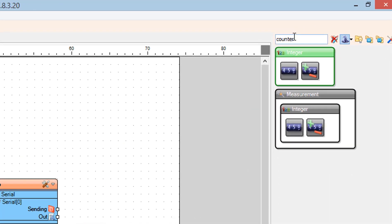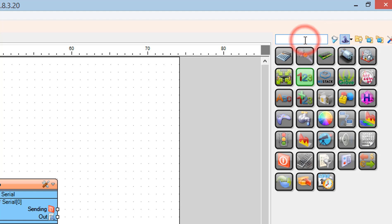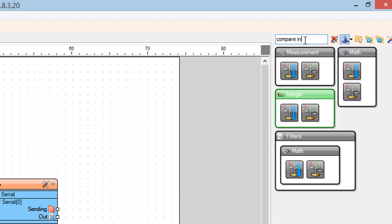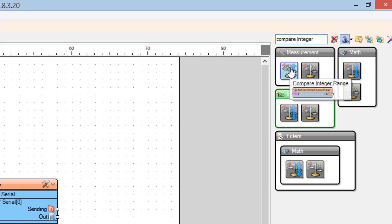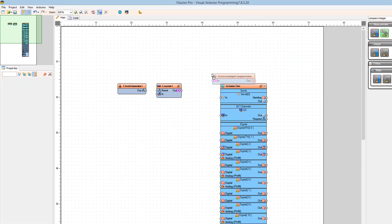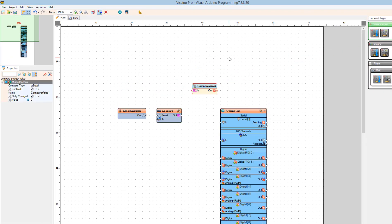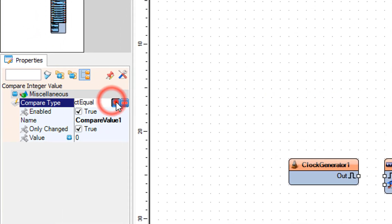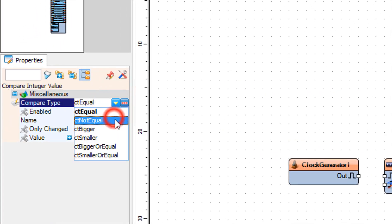Find the compare integer value component and drag it to the left. In the properties window, set the compare type to CT Not Equal.